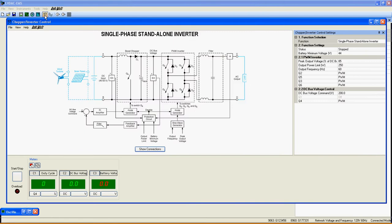Due to the complexity of this function, it is suggested to try the boost chopper and PWM inverter from the chopper inverter control unit first to understand the basic circuit used in this function.